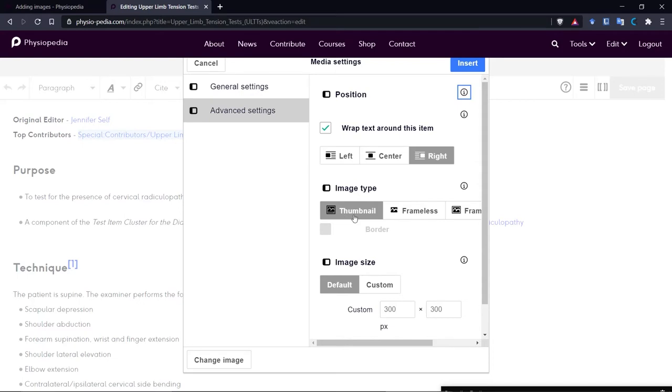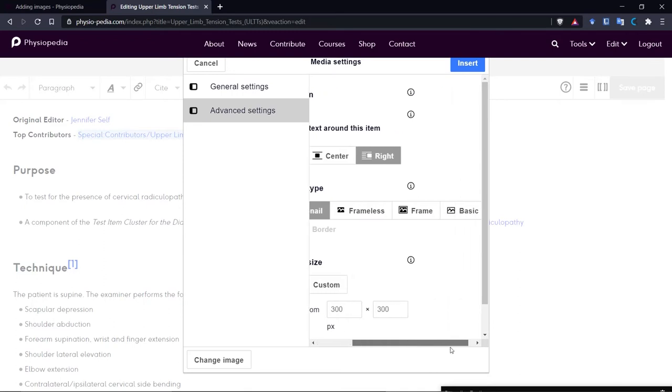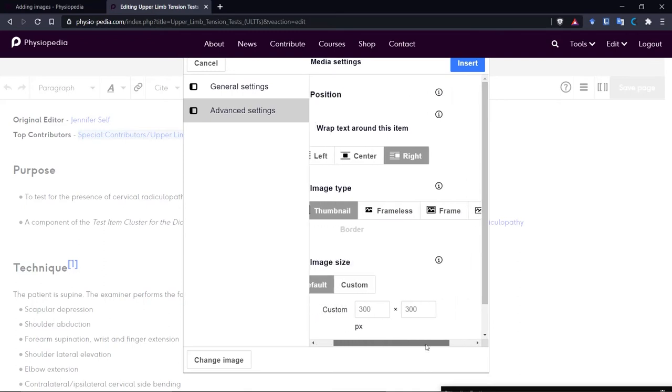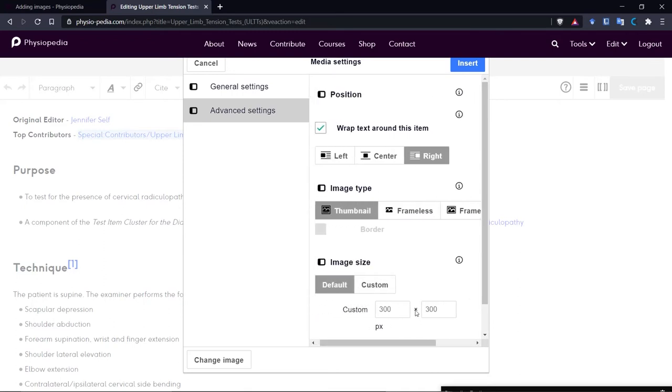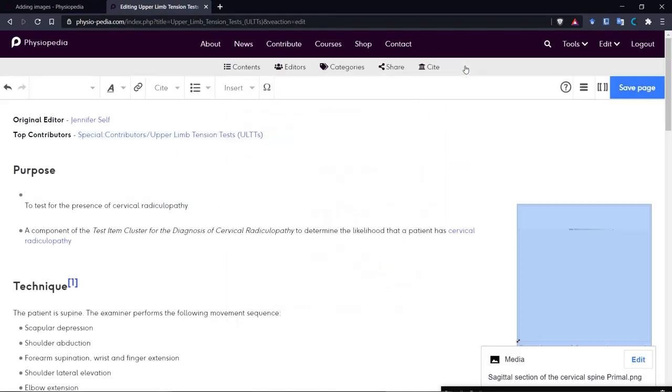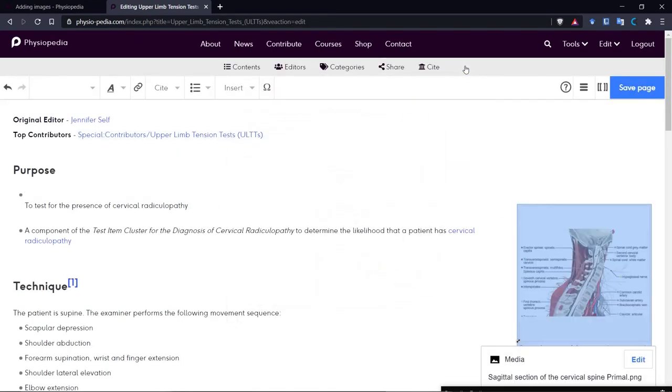You can also change the appearance of your image. You can have a thumbnail, you can have frameless, framed. You can choose all those options here. And you can also change the size of the image down here. But we're going to leave the size the same. We're going to use a thumbnail and position it to the right of our text. So let's press Insert now. And there we can see our image.